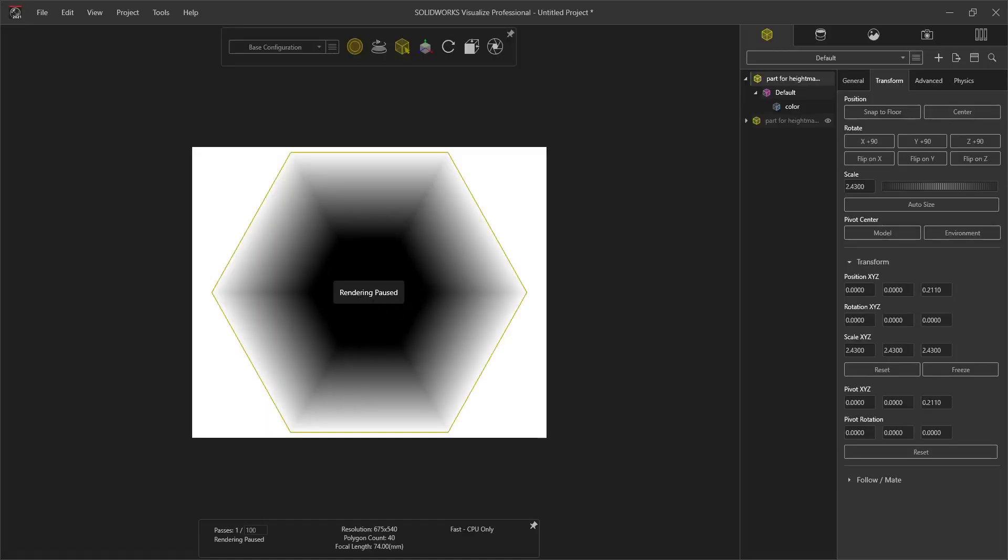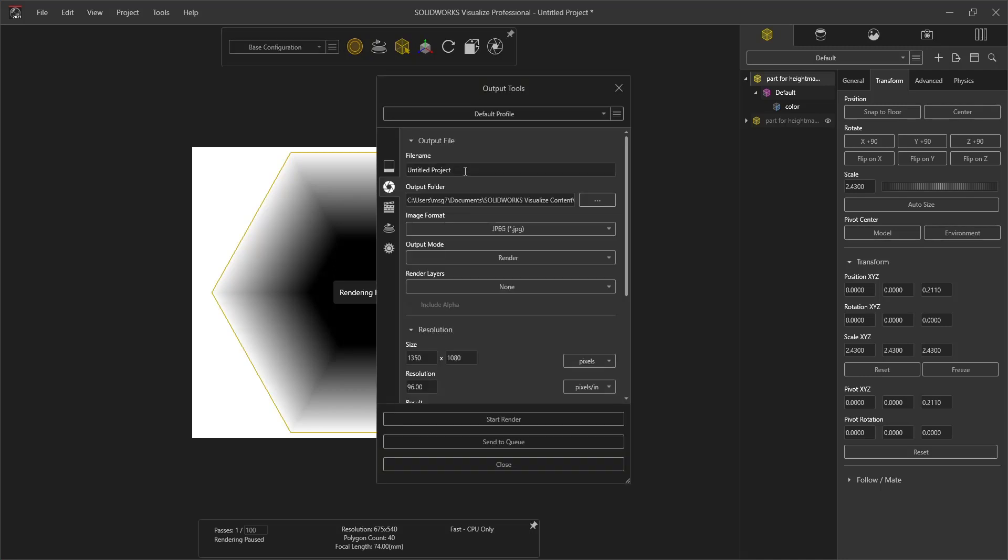To render this image, we go to the Output Tools and then save our project. Select our output folder, image format, and then the rendering modes.